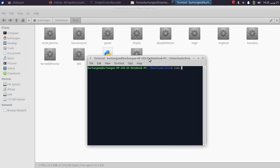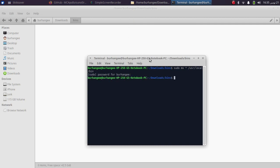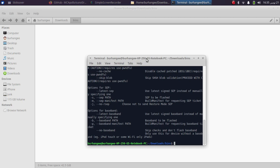Type the command: sudo mv * /usr/local/bin, then press Enter, type in your Linux password and press Enter. This will move all the files to the required directory. You should now be able to run these commands from anywhere — this includes Gaster, FutureRestore, and all the other required tools.